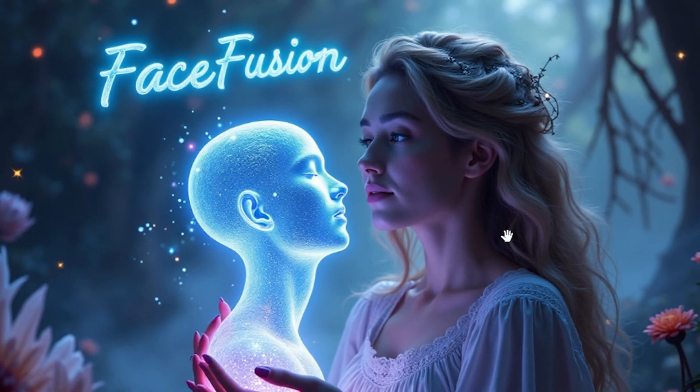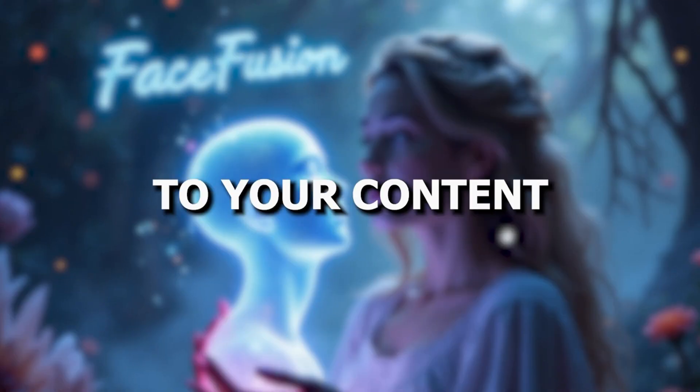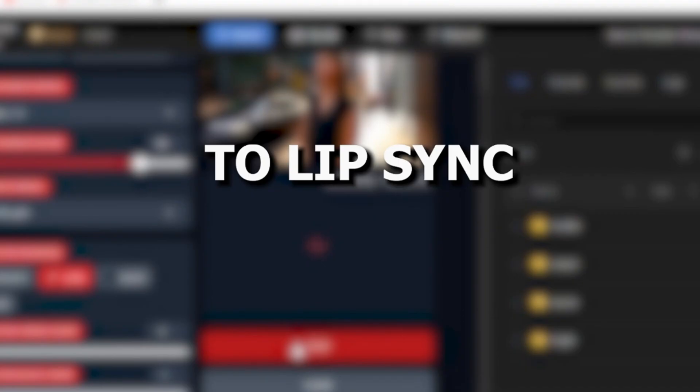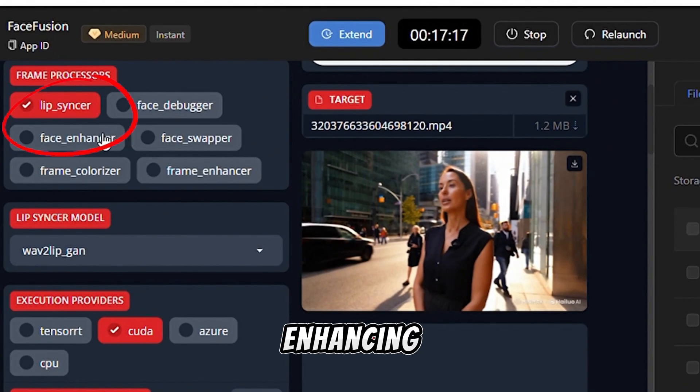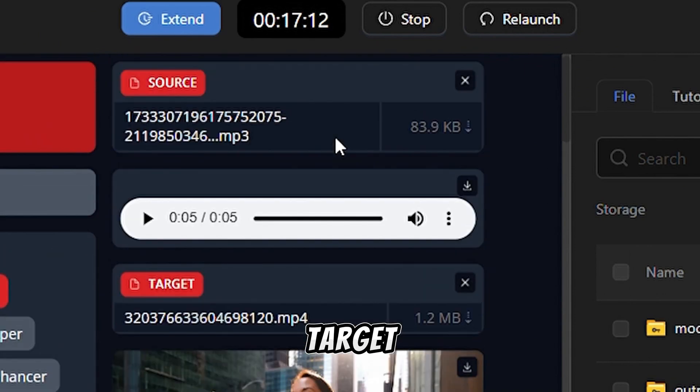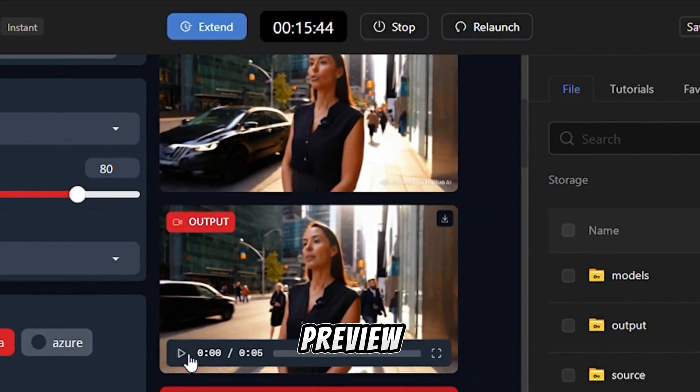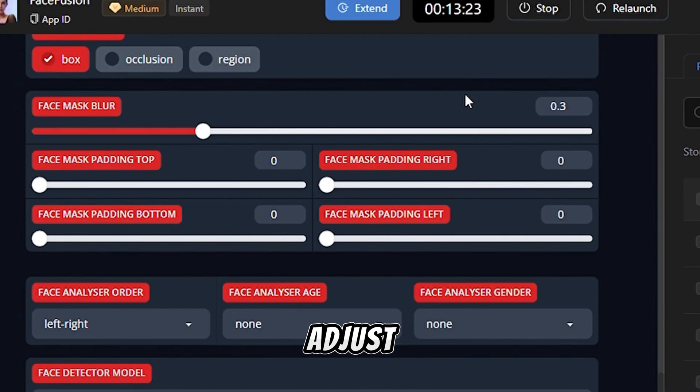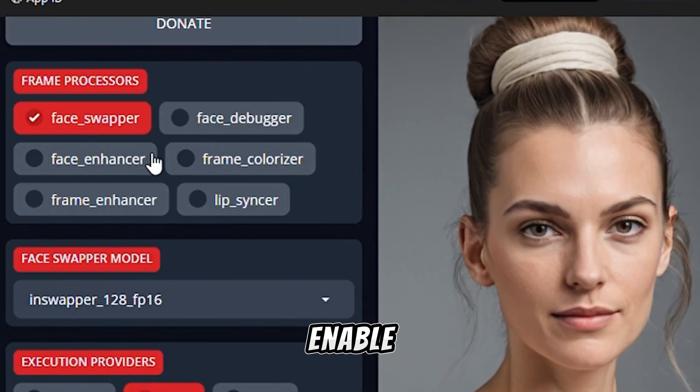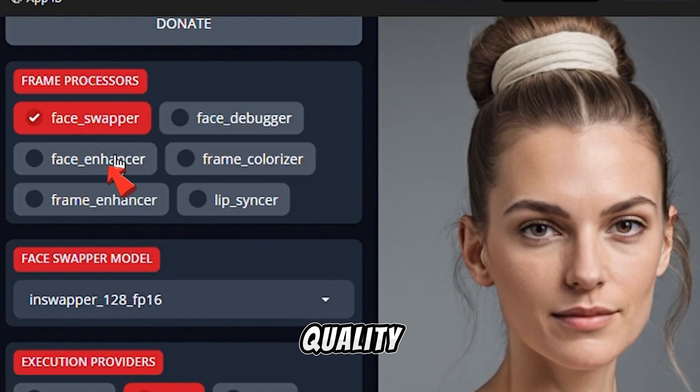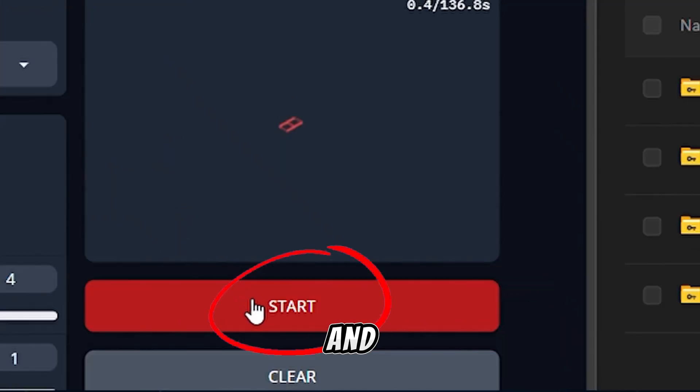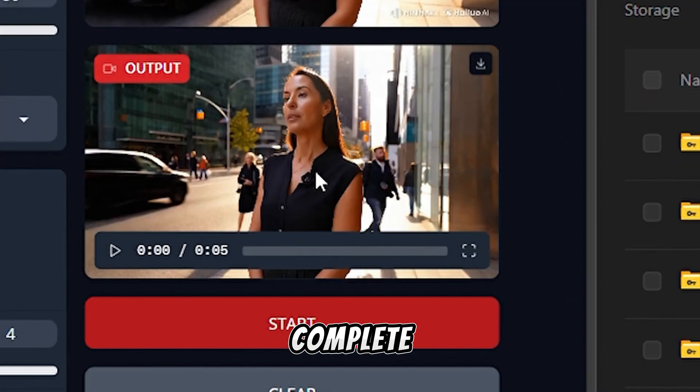To lip sync, select Lip Syncing and Face Enhancing. Upload your target video and audio. Preview changes in real time. Adjust the blur if the video is blurry, and enable enhancements for better quality. Hit Start. And once the process is complete, download your final result.